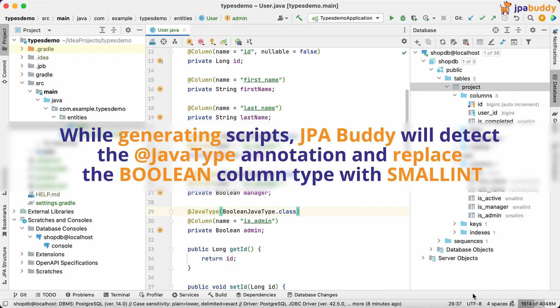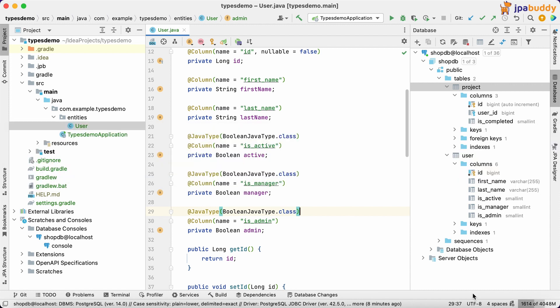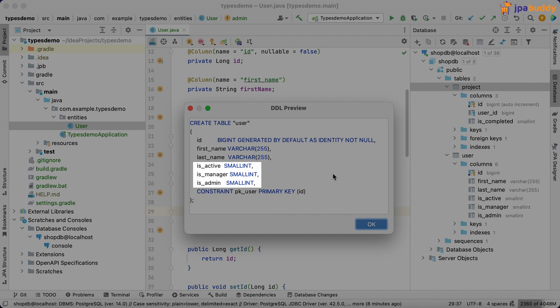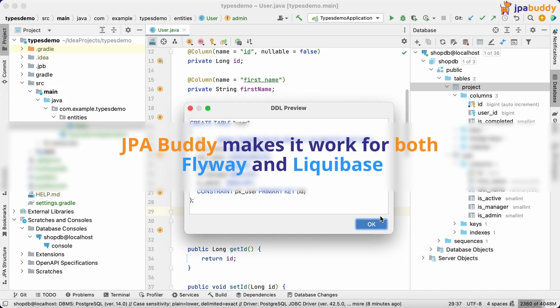While generating scripts, JPA Buddy will detect the JavaType annotation and replace the Boolean column type with smallint. JPA Buddy makes it work for both Flyway and Liquibase.